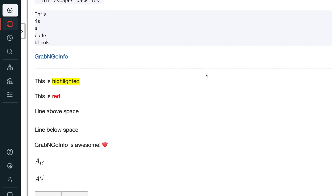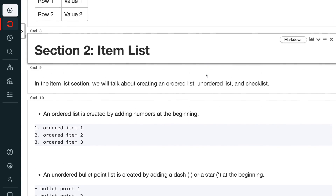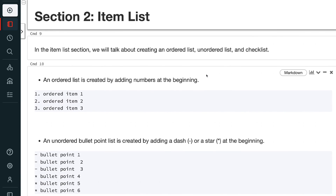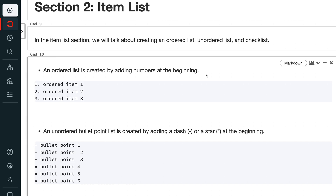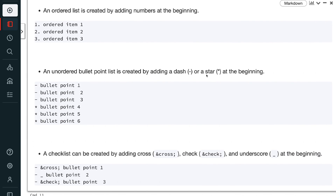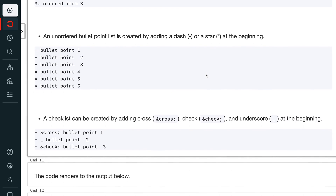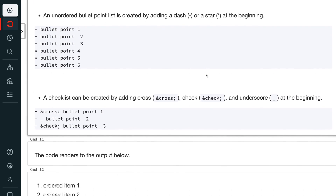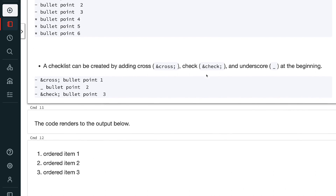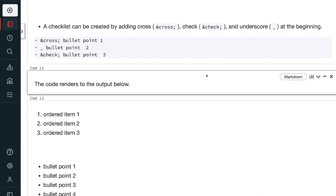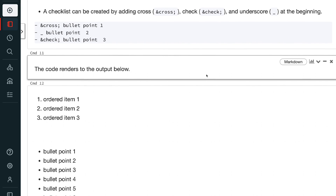In the item list section, we will talk about creating an ordered list, an unordered list, and a checklist. An ordered list is created by adding numbers at the beginning. An unordered bullet point list is created by adding a dash or a star at the beginning. A checklist can be created by adding cross, check, and underscore at the beginning. The code renders to the output below.